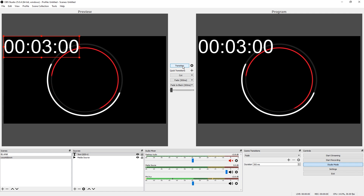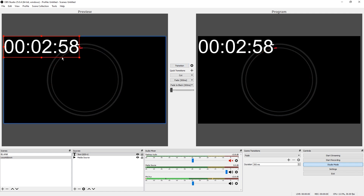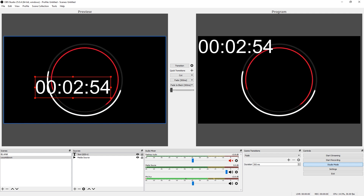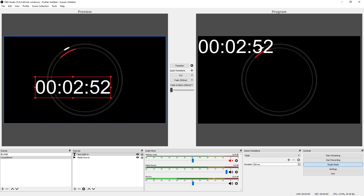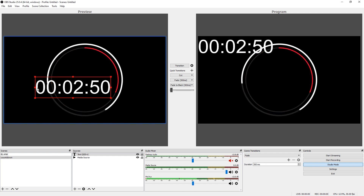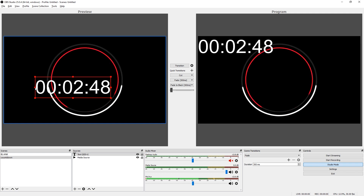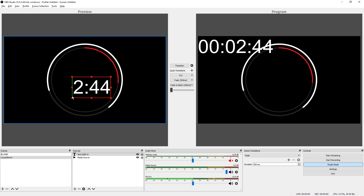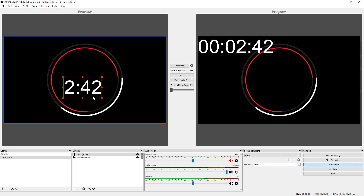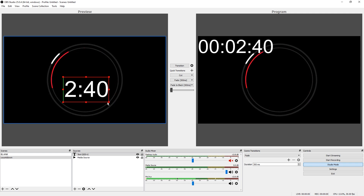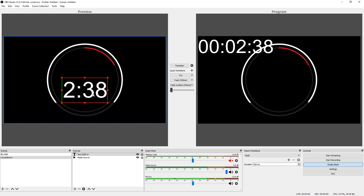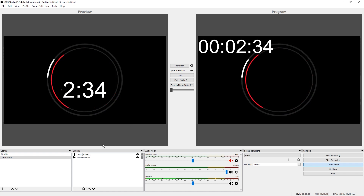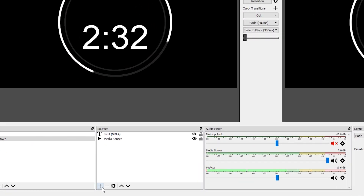Set your Text Source to your Text GDI source. For the Final Text, remove any text so nothing shows up once the countdown reaches zero, then close the Scripts window. Hit the scene transition so you can see your timer counting down. We don't necessarily want the leading zero, so crop it out — check out the other OBS video or the course for more detail on how to do that.